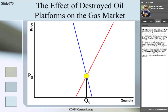We first ask the question: are the destroyed oil platforms a determinant of demand? No, they are not. Therefore, the demand curve will not shift. Destroyed oil platforms are actually a determinant of supply, and they are a determinant of supply other than the price. This means the supply curve will shift.